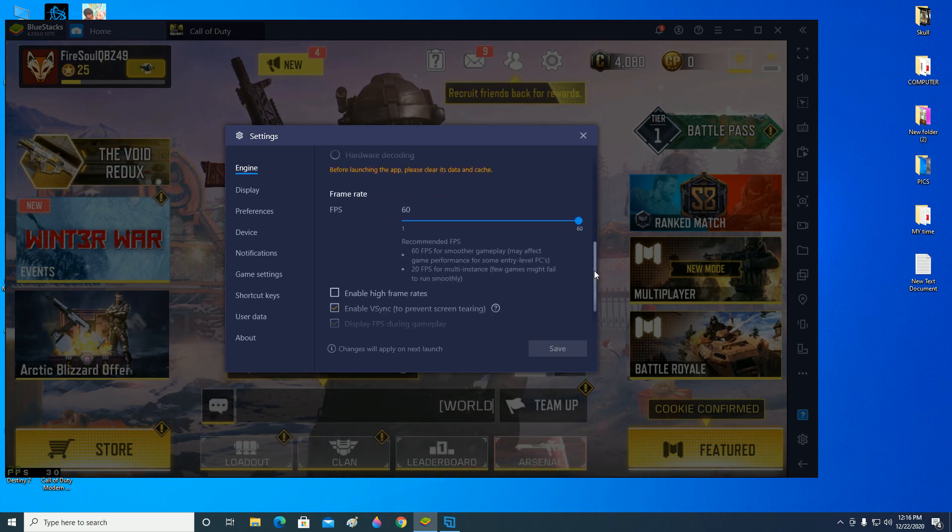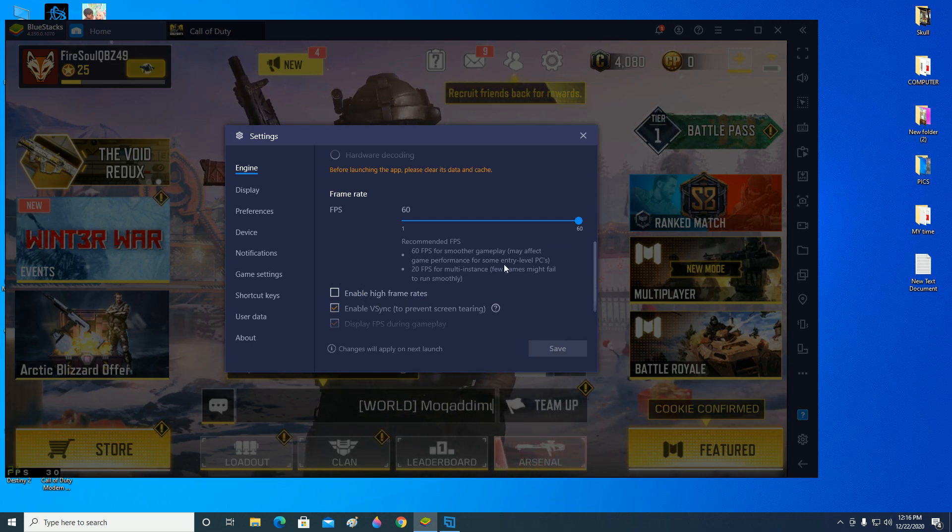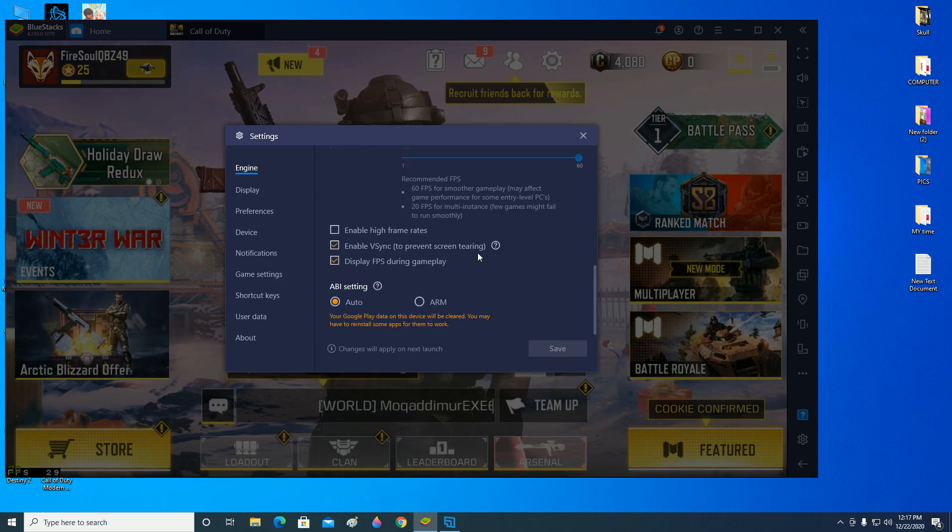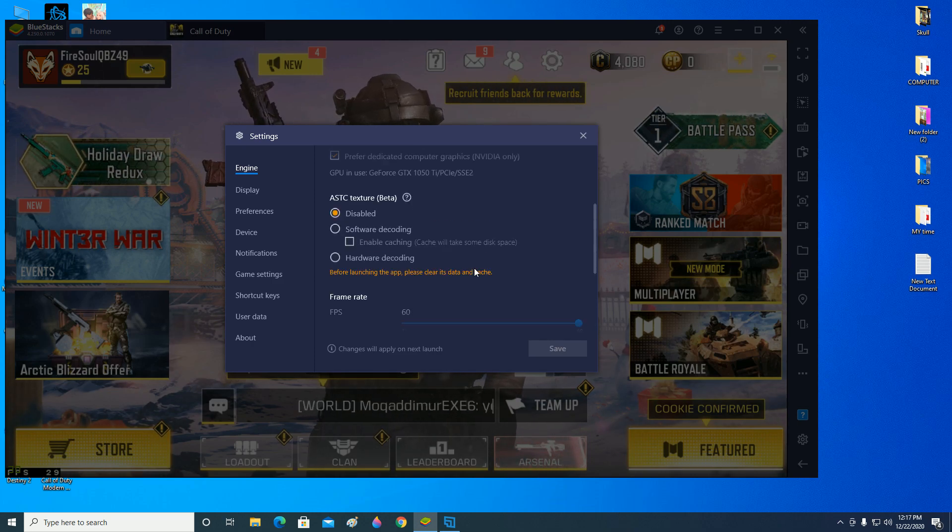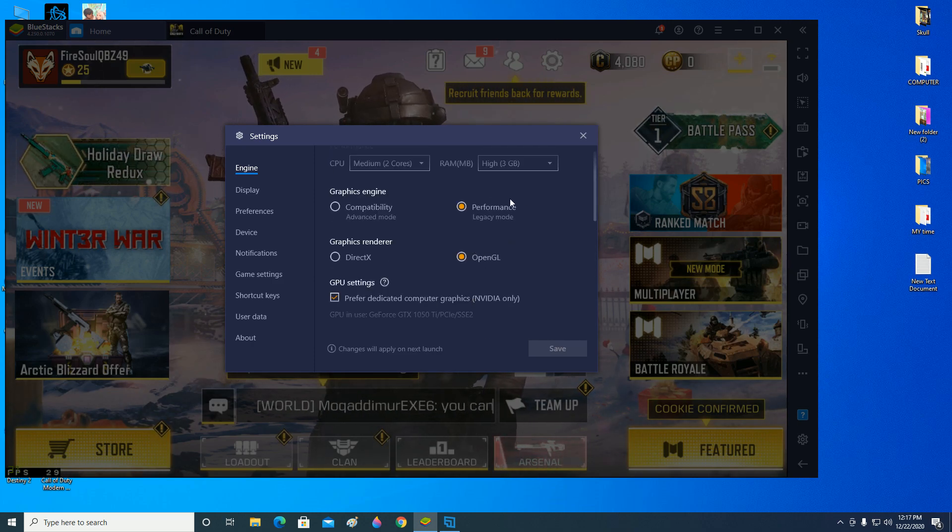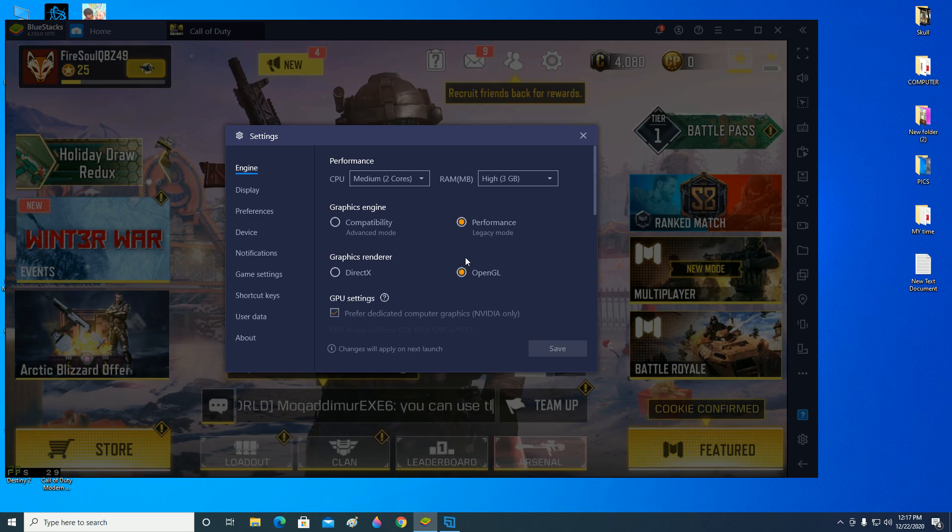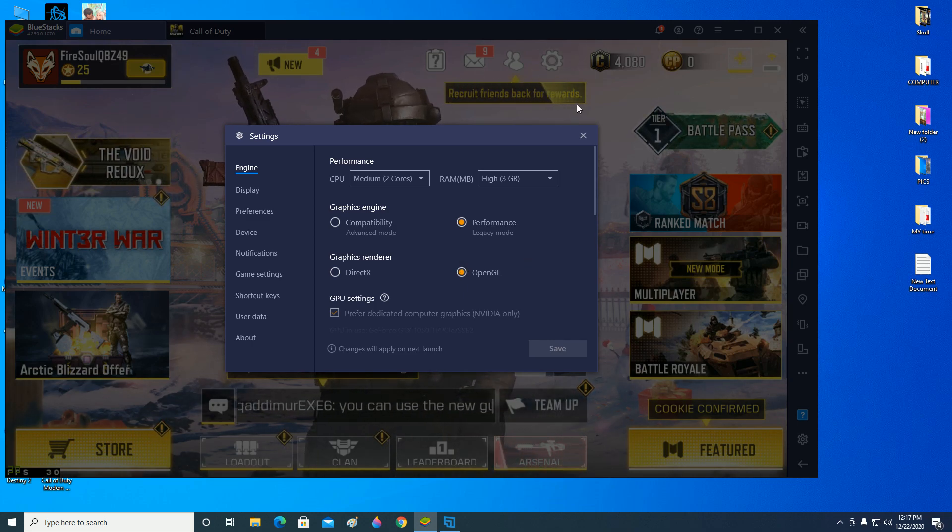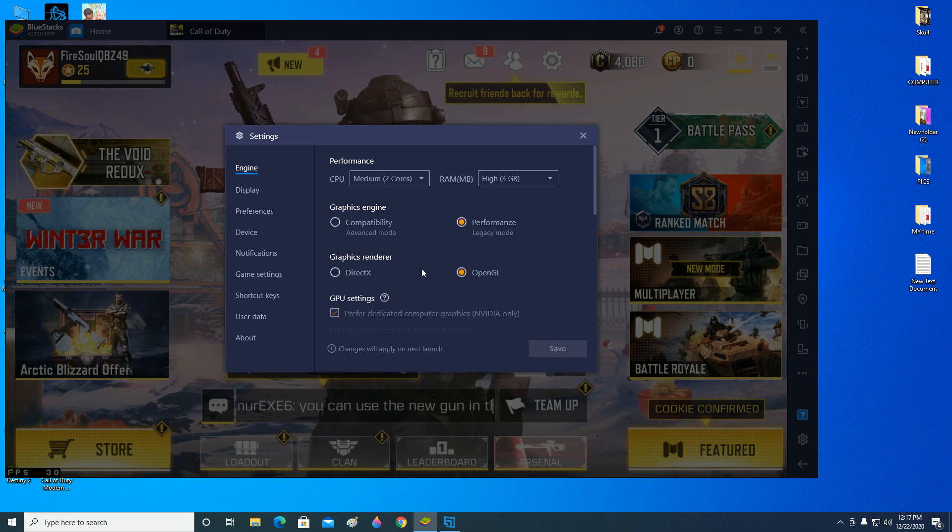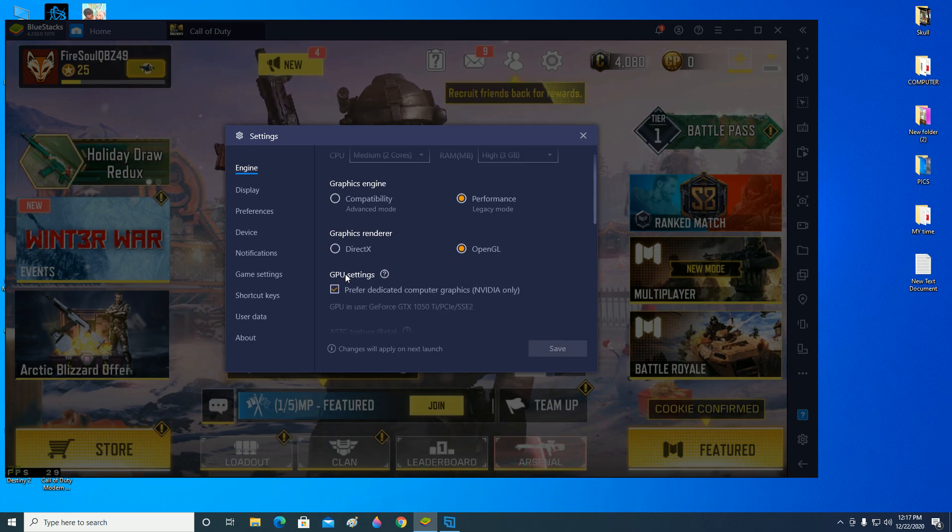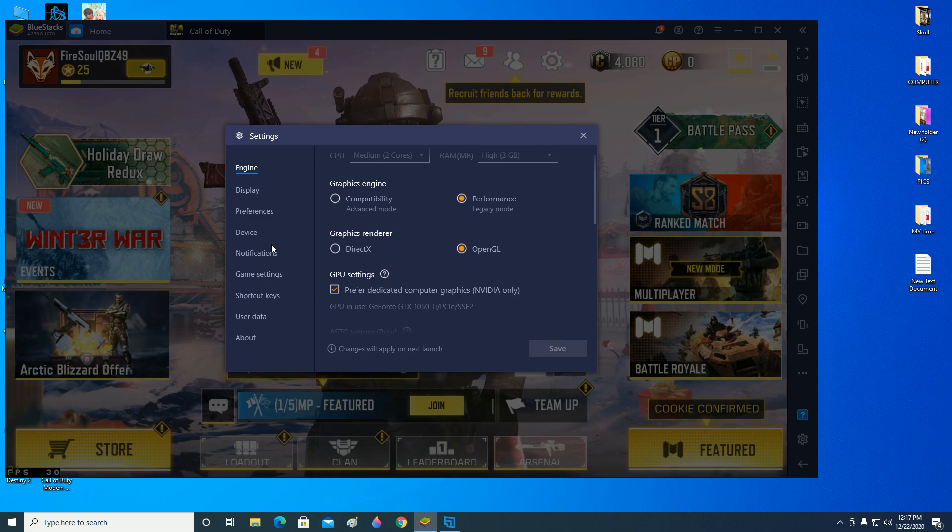Frame rate is 60. You can also enable high frame rates, but I have it disabled. 60 is quite fine, it's smooth. Try to make sure that every one of the settings are the same as mine. Make sure that your graphics renderer is OpenGL and the GPU is set to the preferred dedicated computer graphics.